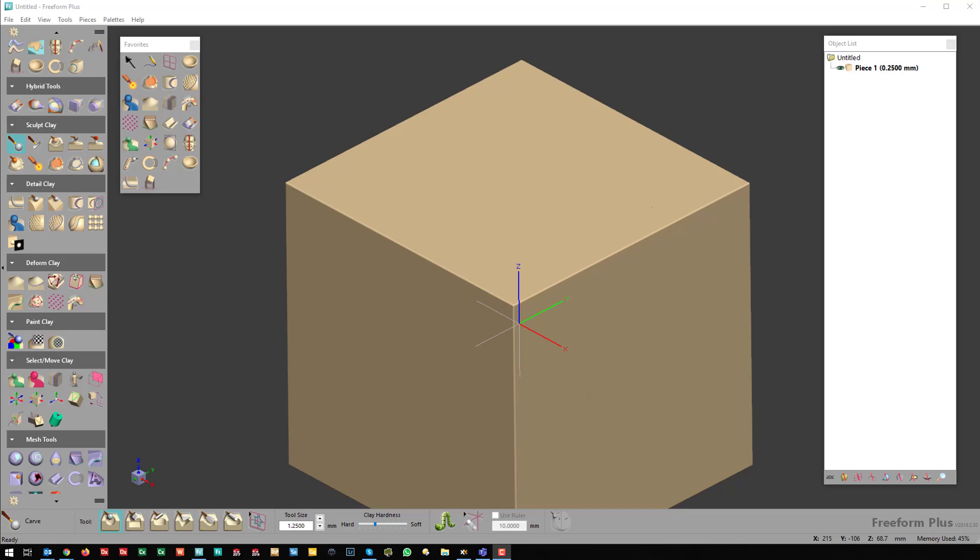This is a quick Freeform tutorial showing how to capture textures from the surface of a model, convert them into raster images, and reapply them to other models. First, I'll show there are two different methods you can use.